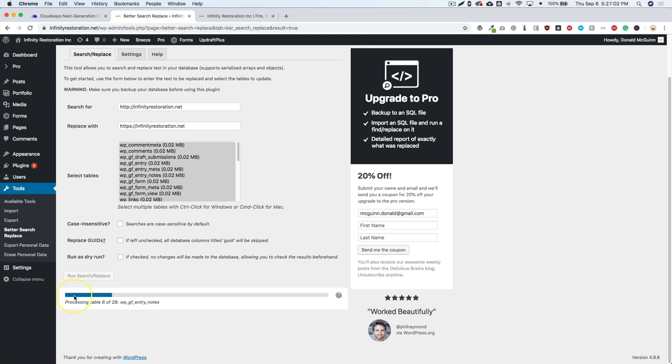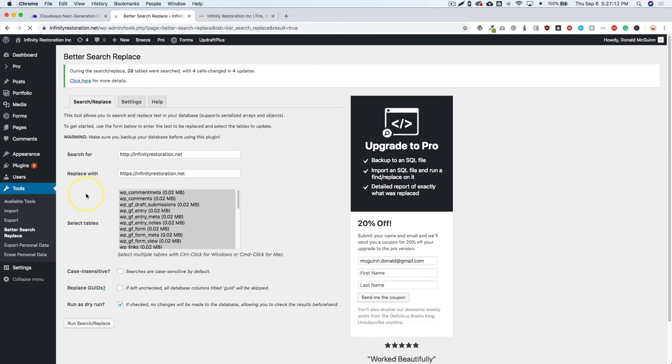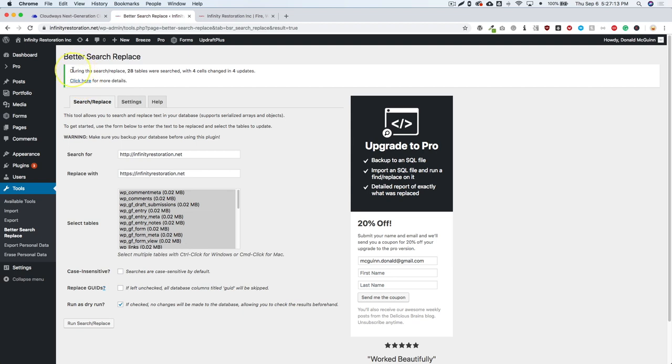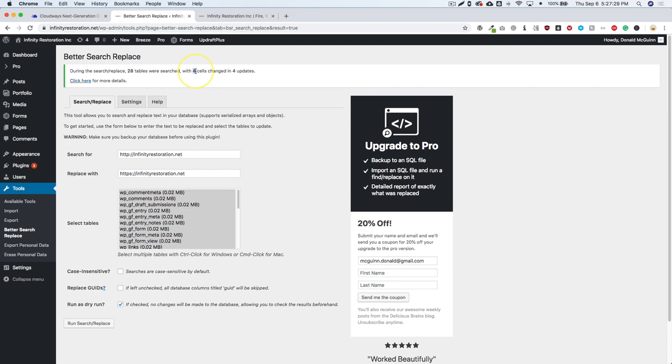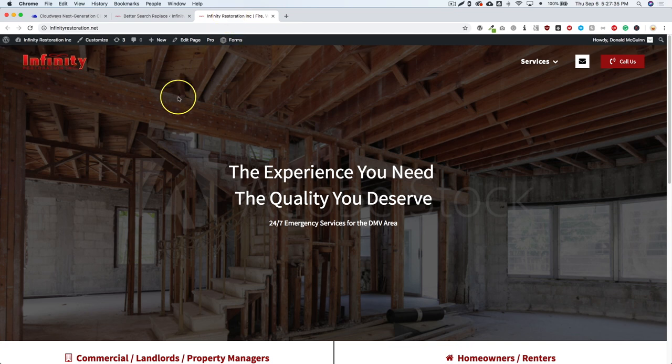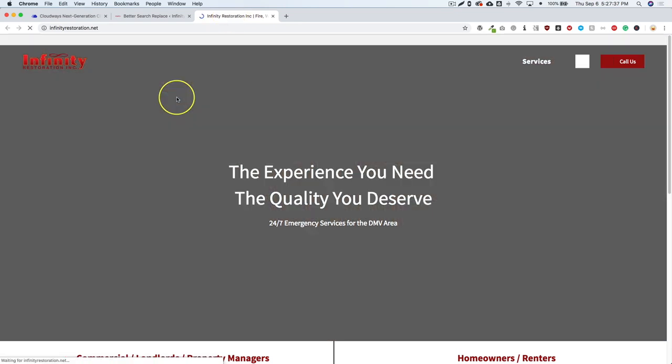So again, it's doing the processing tables. So we're going to go ahead and just let that process through and it's going to run through all of the tables. And then once this is complete, we're going to get the green mark up here. It's going to say during the replace 28 were searched, four cells changed within four updates. Sometimes these are different numbers, but just make sure that the amount of cells that you saw before were changed up here. So let's go back to the front end of the website and we're going to refresh the site.